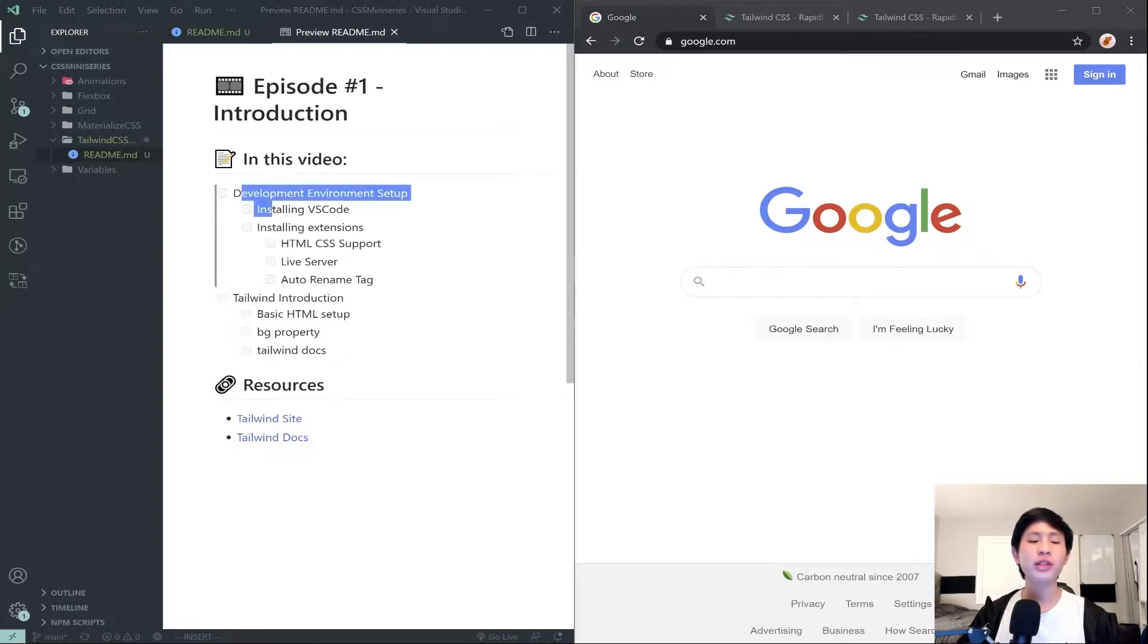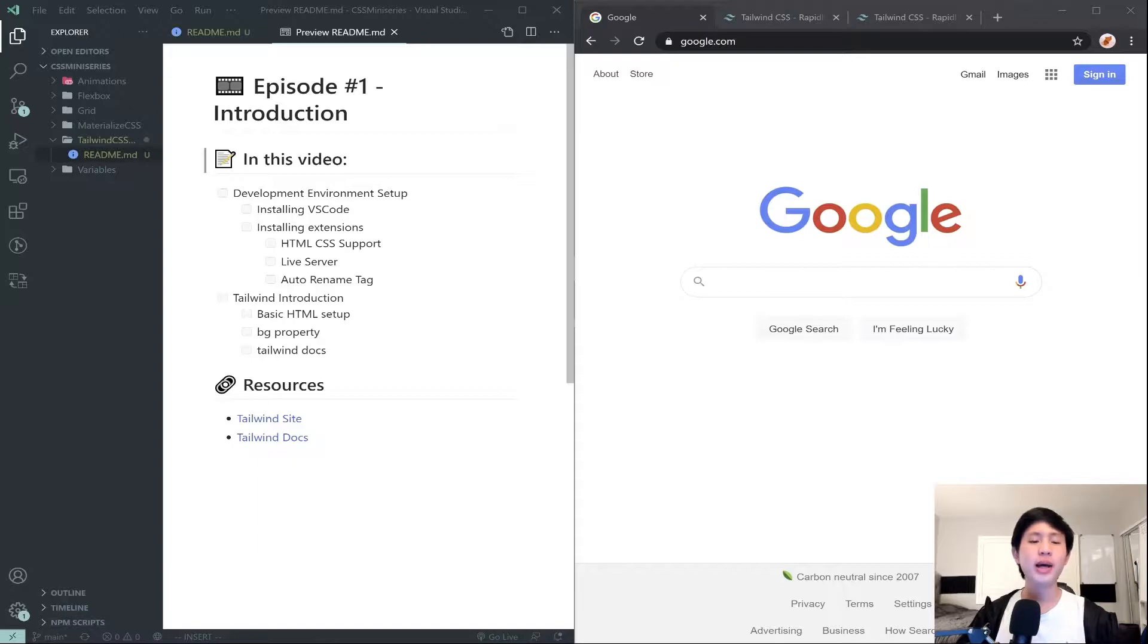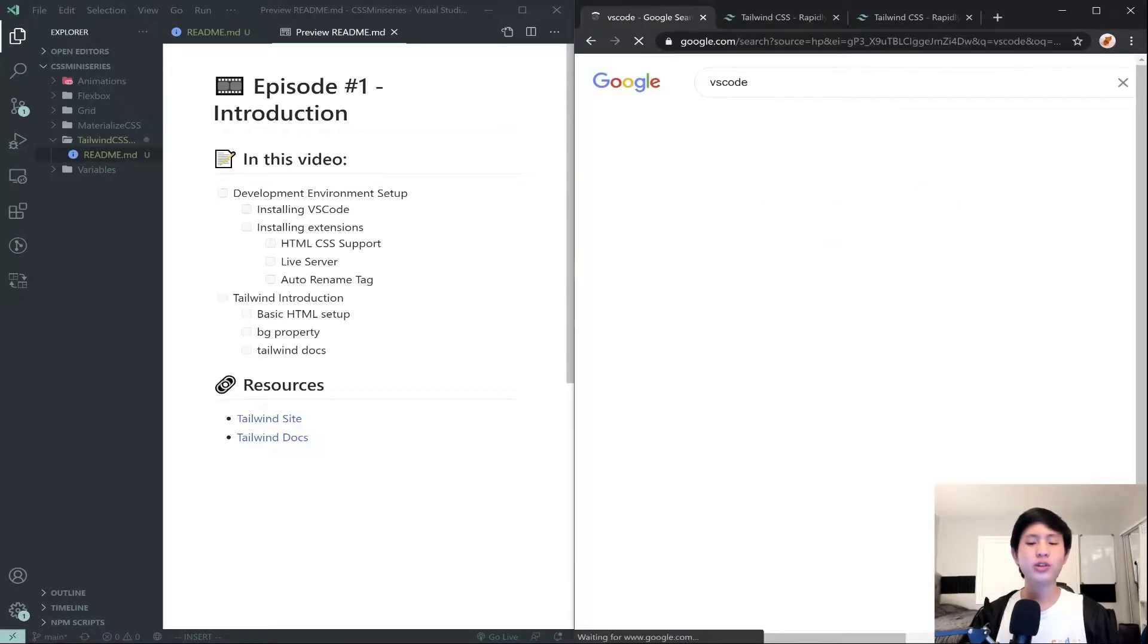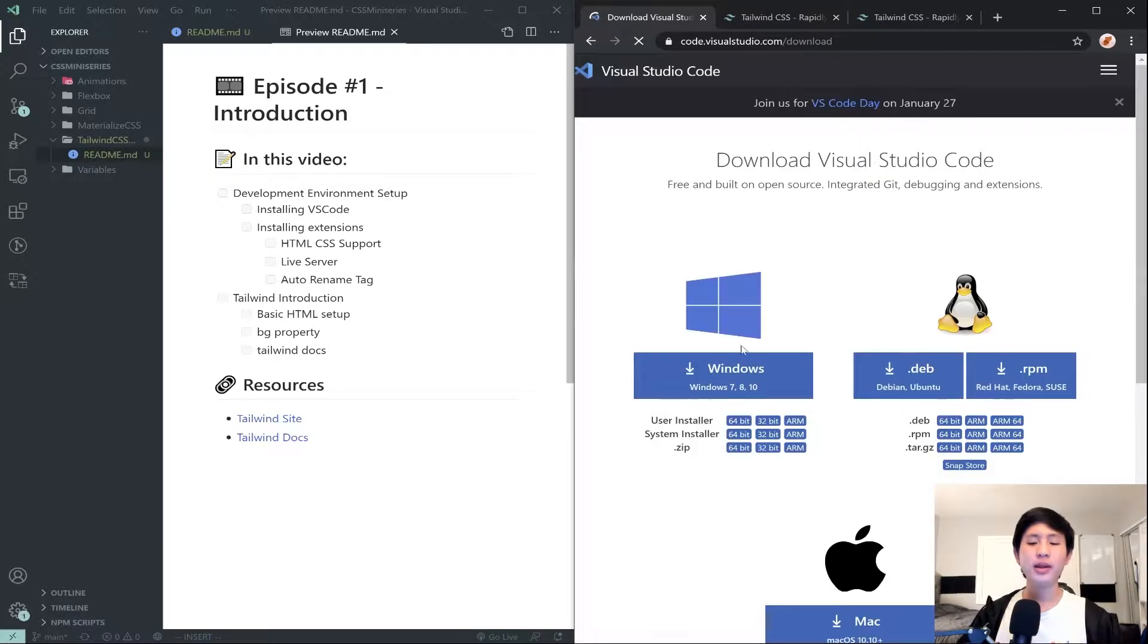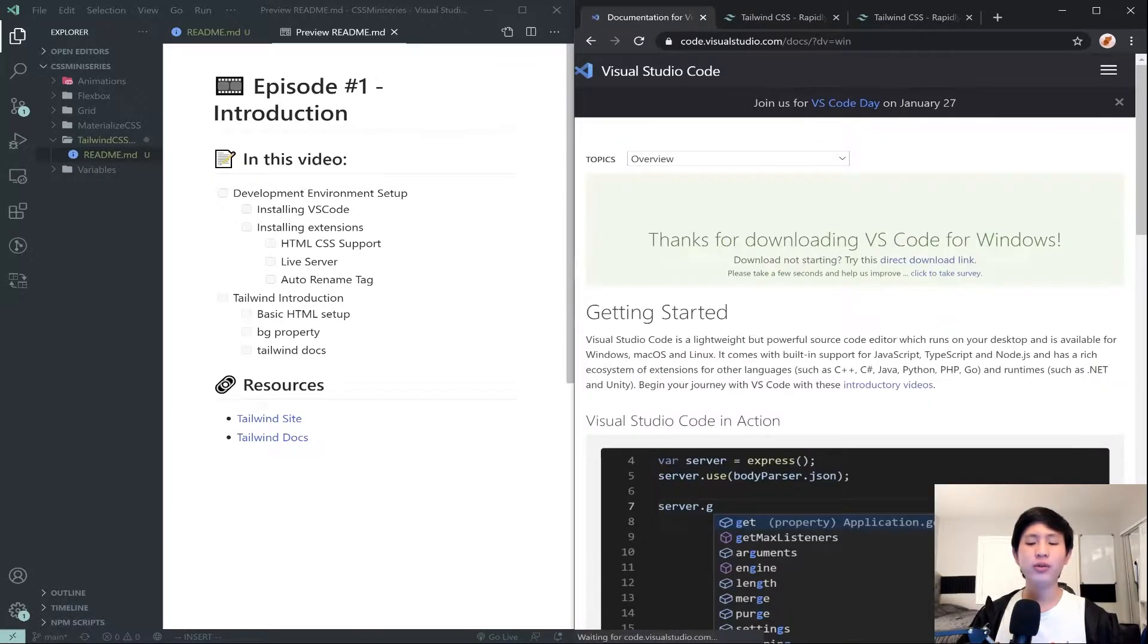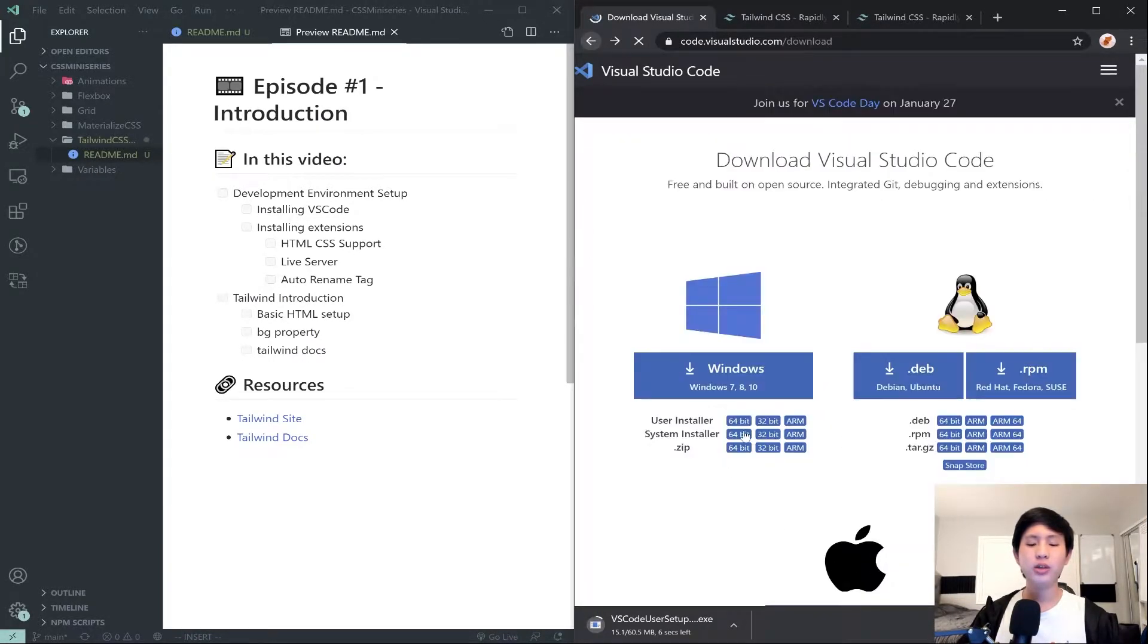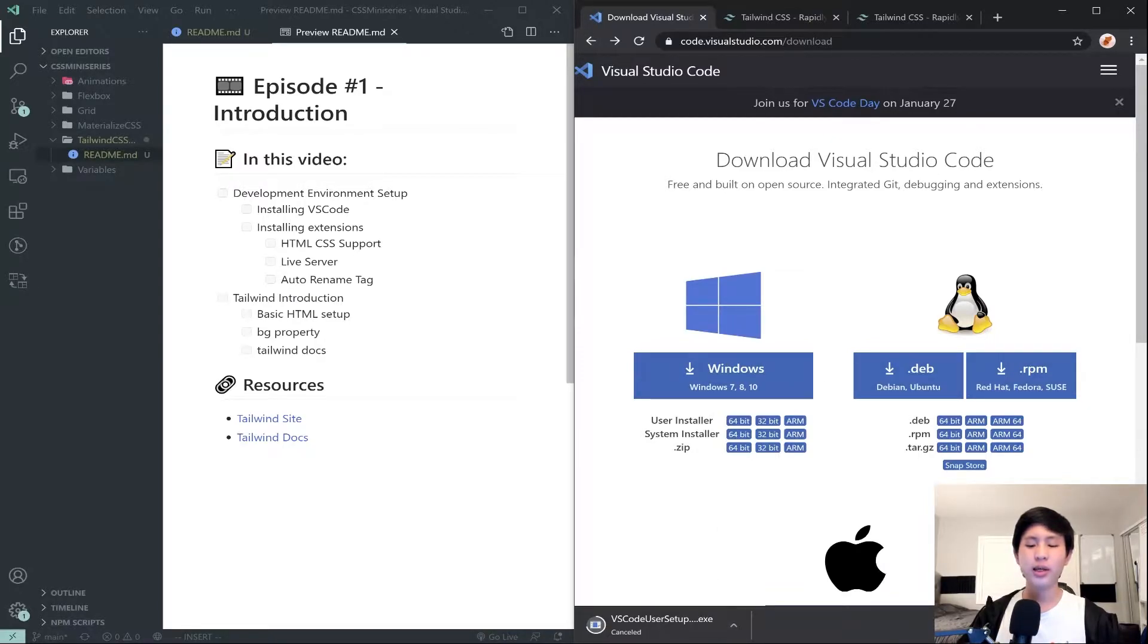The first step is setting up VS Code and as always I will have chapters in this video so you can skip past this if you would like. To get started we're going to search up VS Code, go to the download tab and hit whatever operating system you need: Windows, Linux, or Mac.